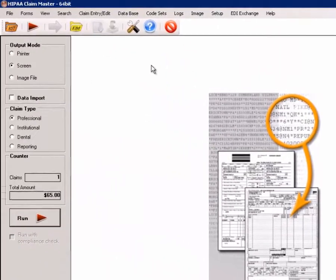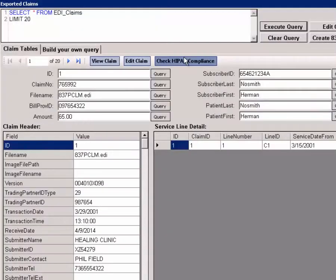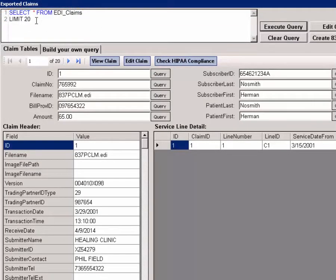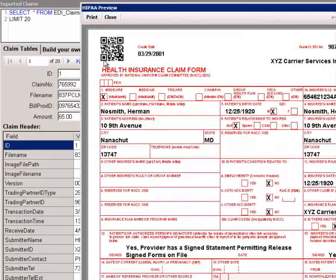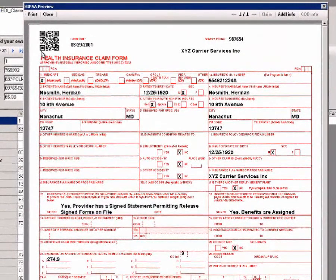Once the claims are in the database, we can view them. In this query, we selected 20 of them. And at any time, we can go back to the database, recall and view the claim in its claim form, this time right out of the database instead of from the EDI file.